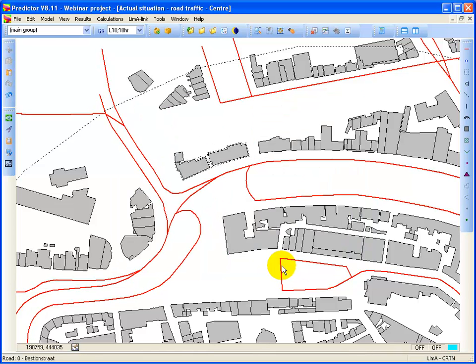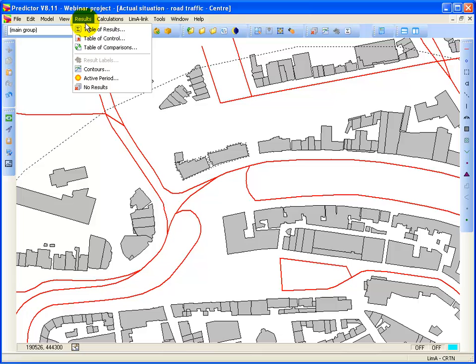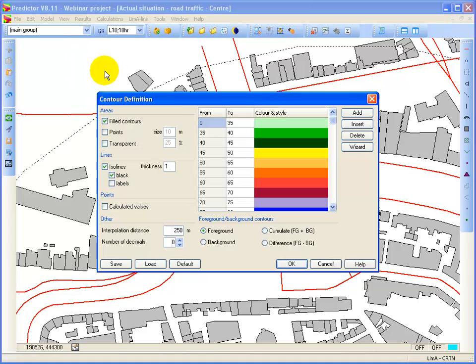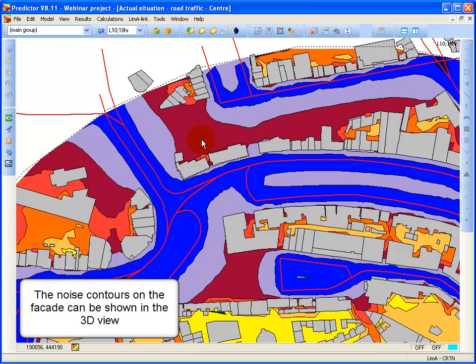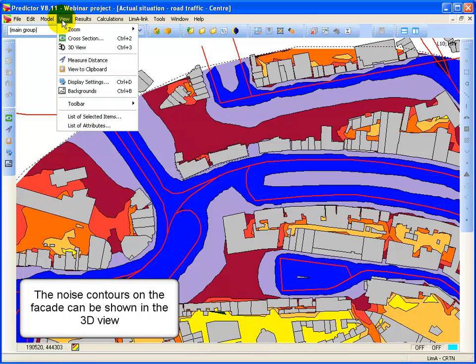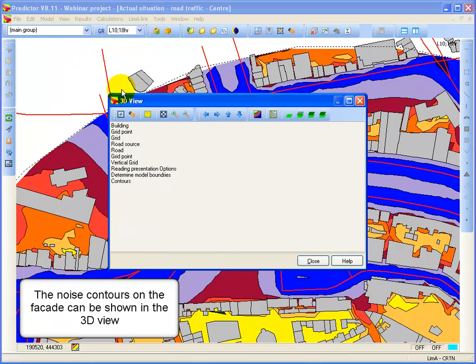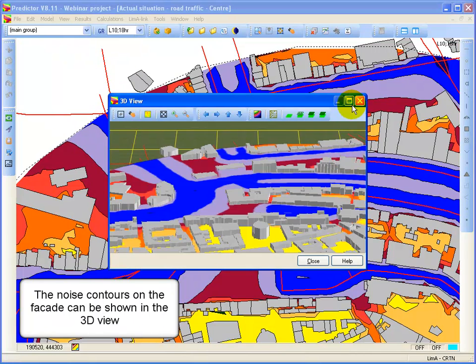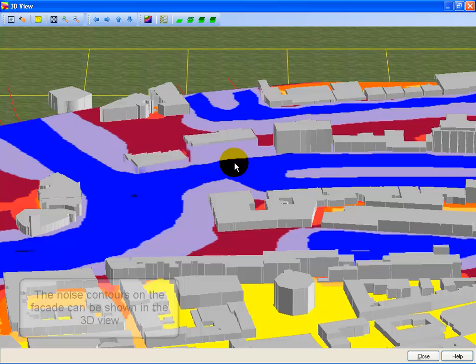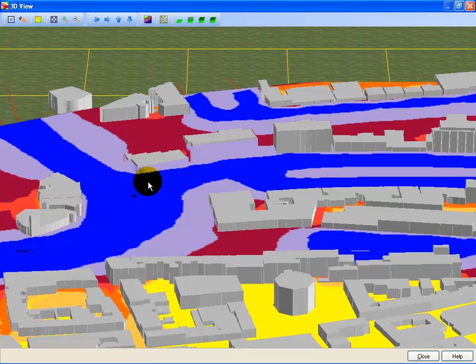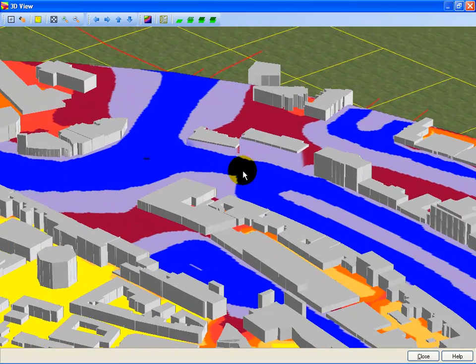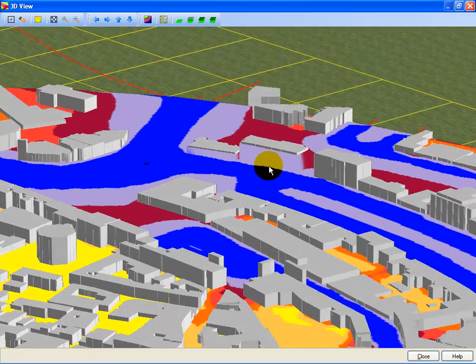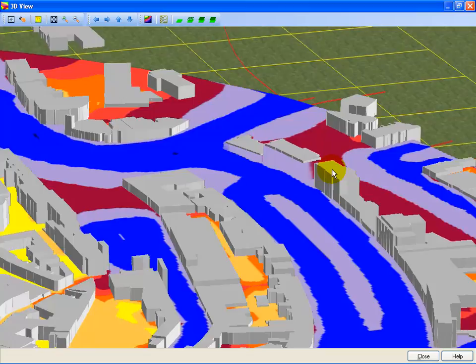So the calculation is finished. Close down the calculation form. We go again to the contours. We say to show the contours. In this case we can see the vertical facade contours in the 3D view.